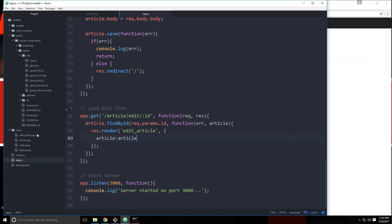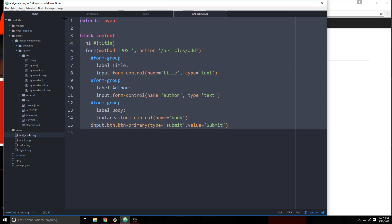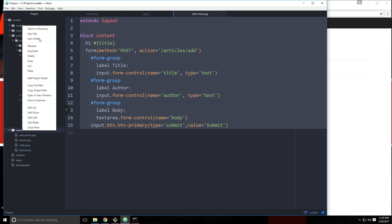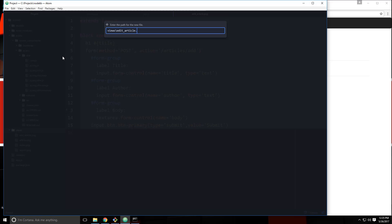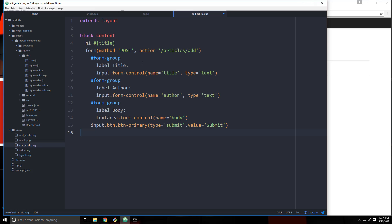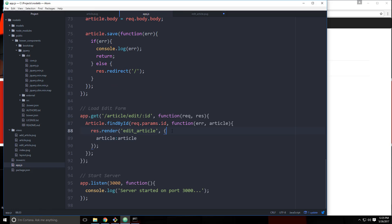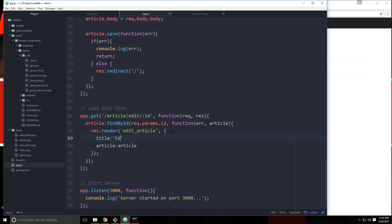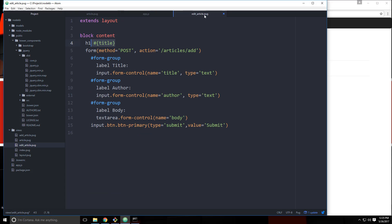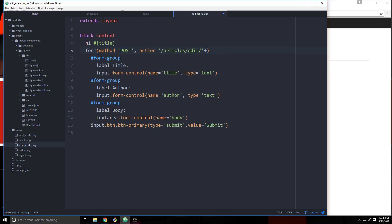Let's save that. We'll copy what we have in add_article because it's the same form, create another view, and call it edit_article.pug. Paste that in. It has a title, so let's pass in a title and just say 'edit'. This form is going to go to a different place — articles slash edit slash and then the ID, which we can get with article._id.